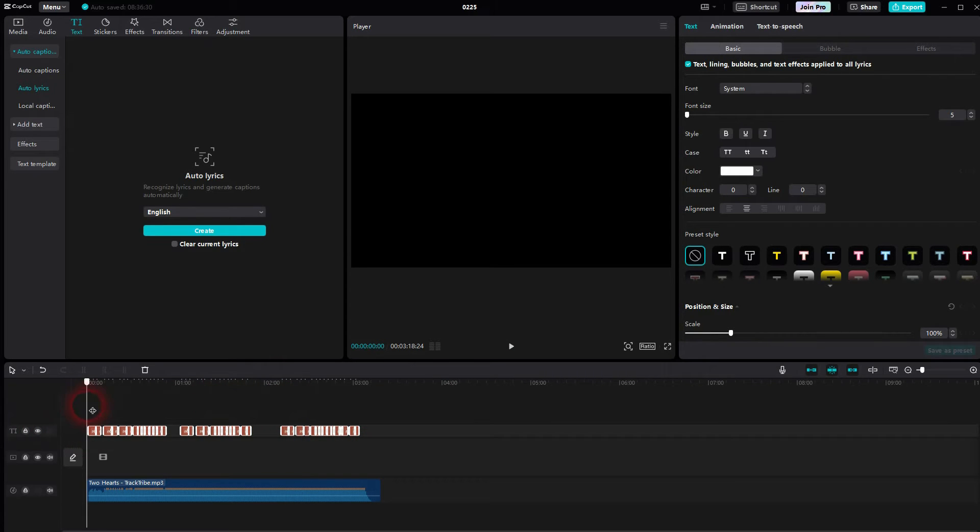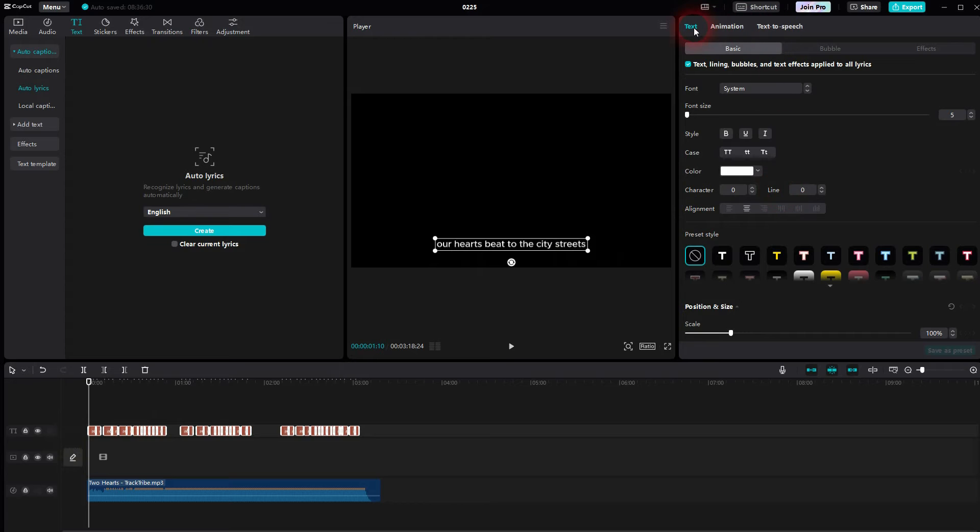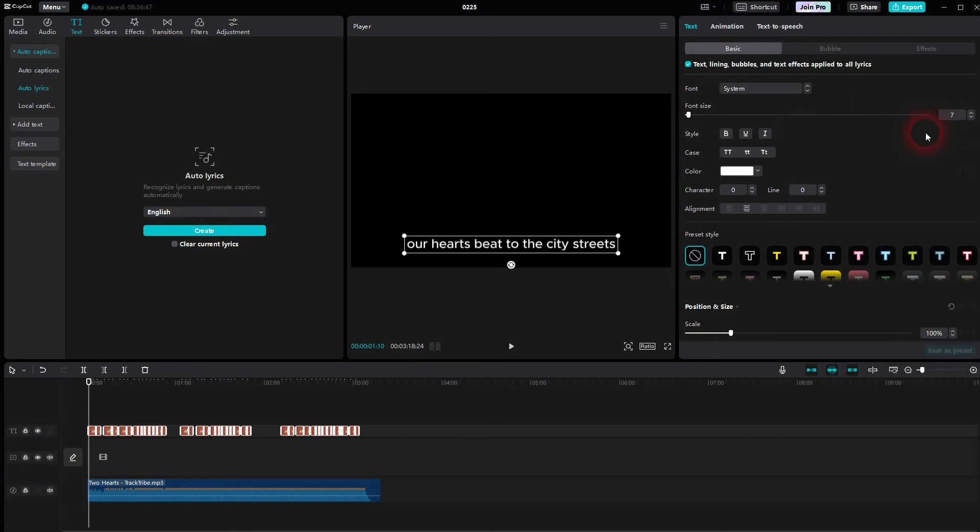you want to adjust them, make sure to select them all. So left click, drag so that they're all selected, go to Text, Basic, and here you can increase the font size, for example, make it bigger, change the color,